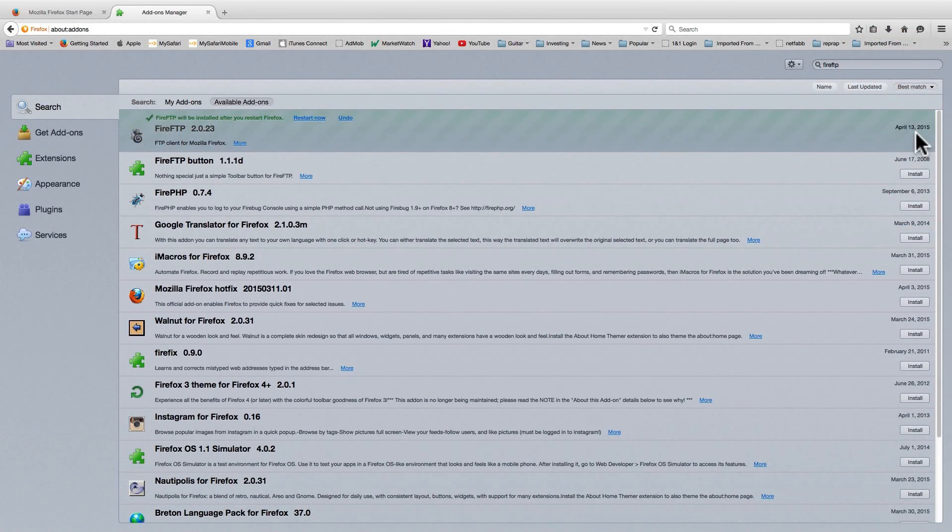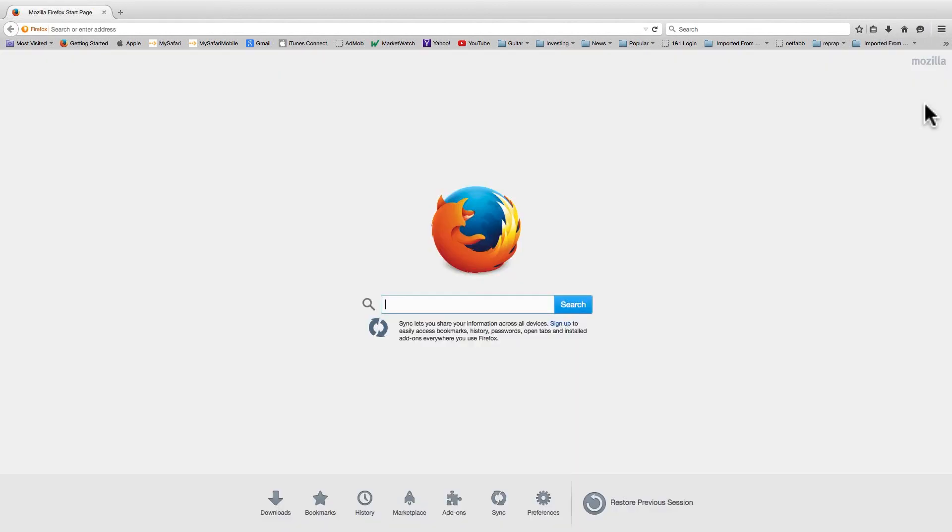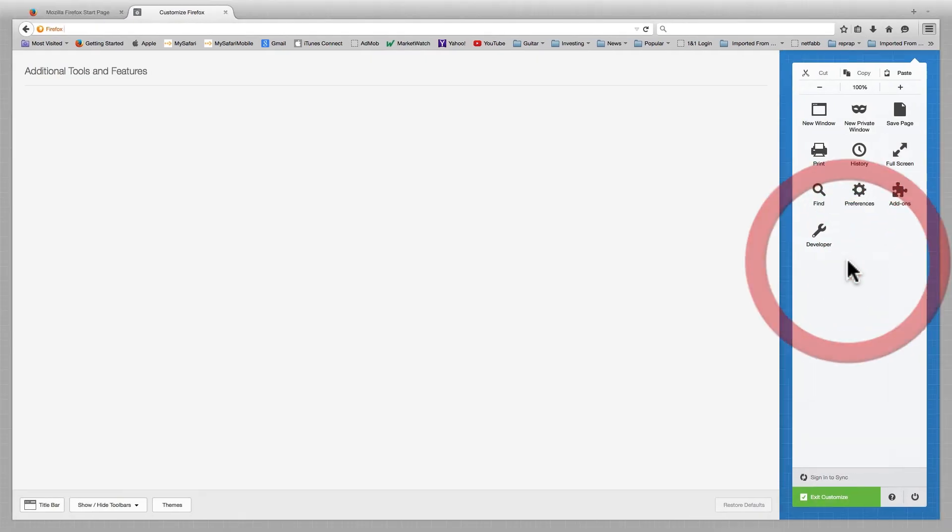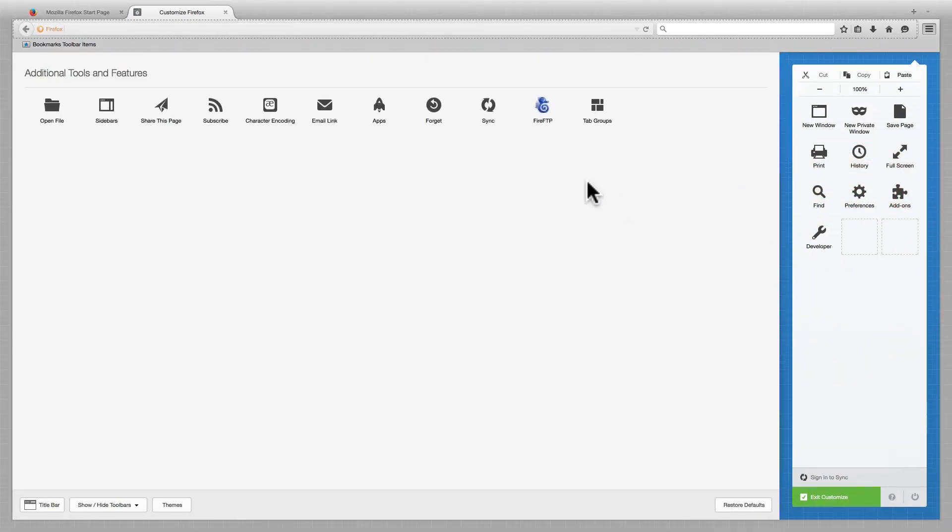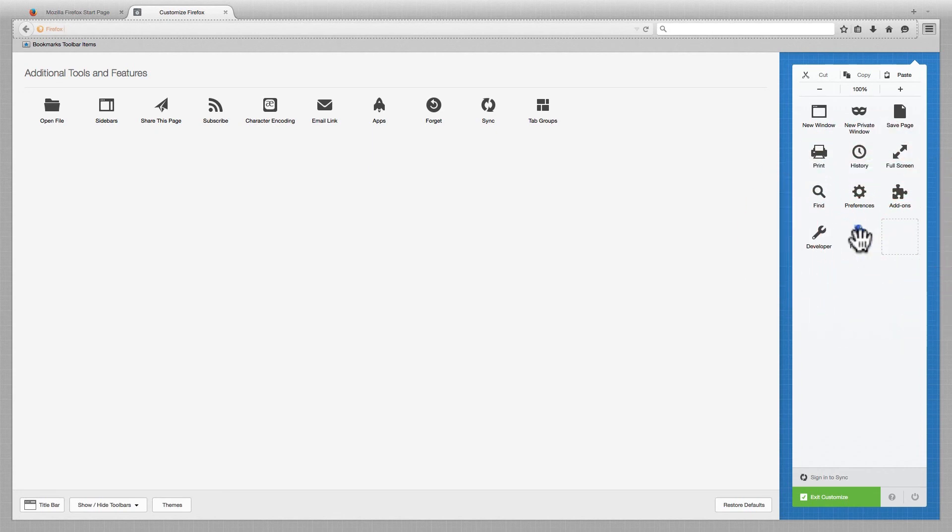You will need to restart Firefox to activate it. Now, you need a way to start this tool. Let's do this by customizing the Firefox menu. We can see that the FireFTP icon is listed in our additional tools and features but not on our Firefox menu. Just drag and drop it onto your Firefox menu.